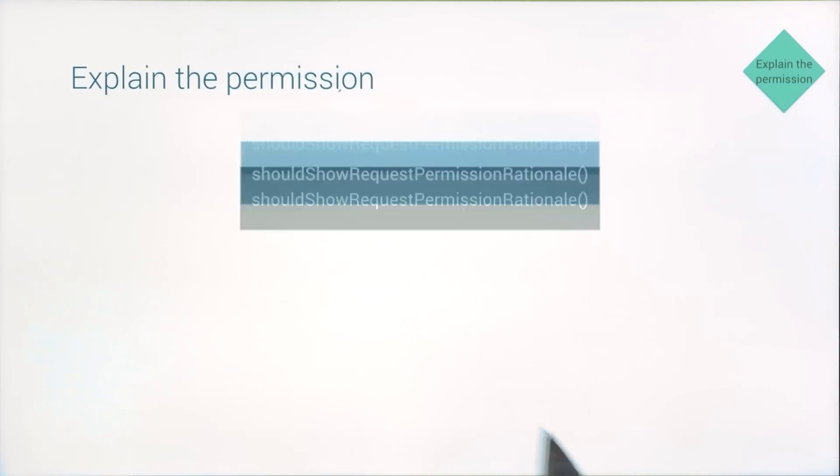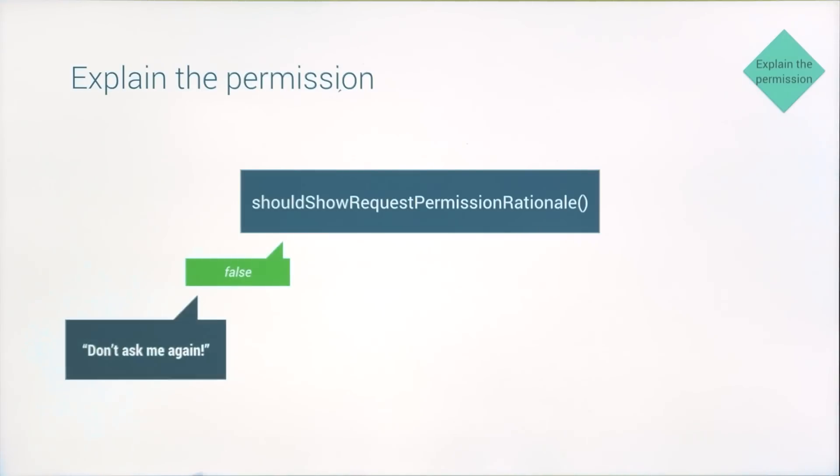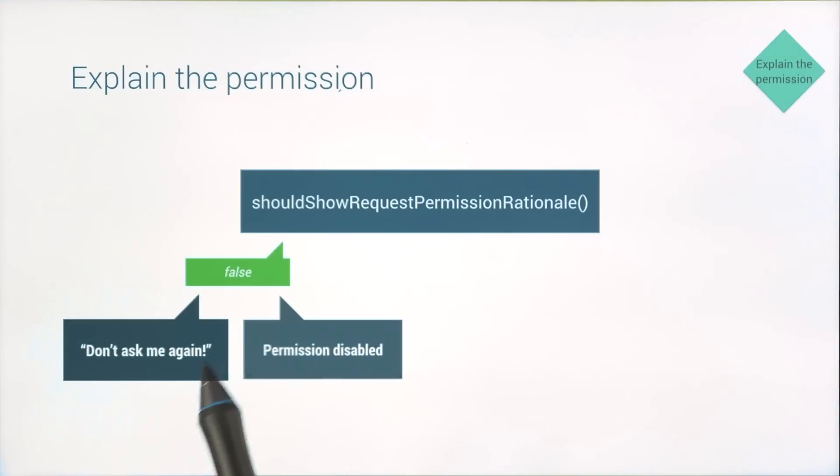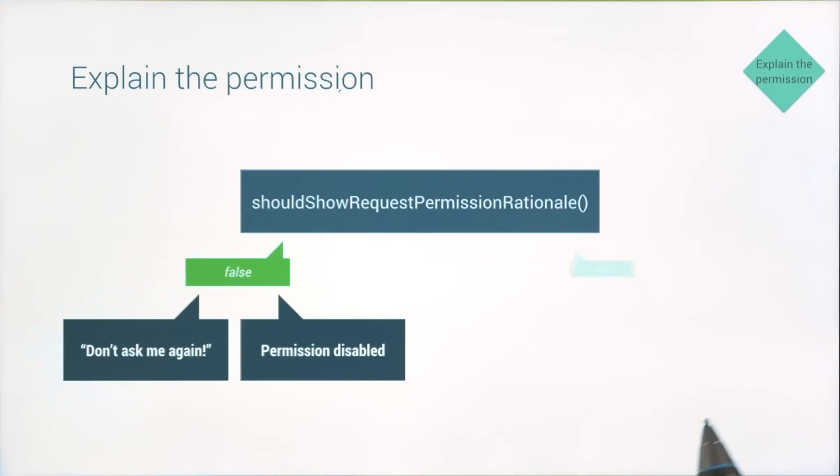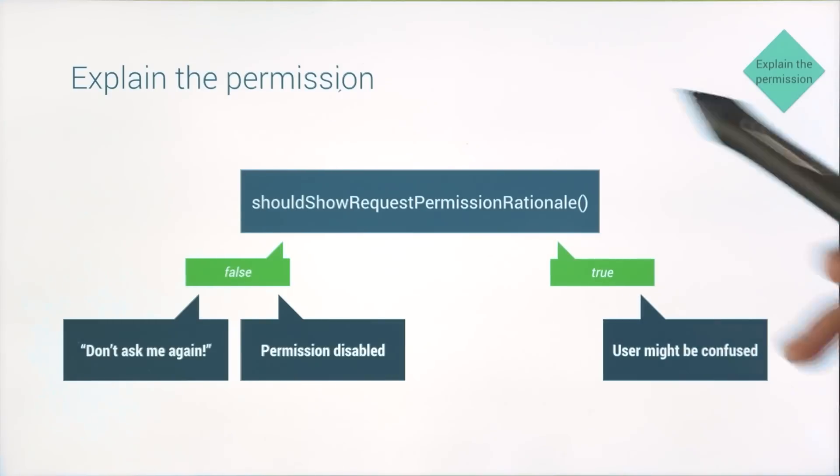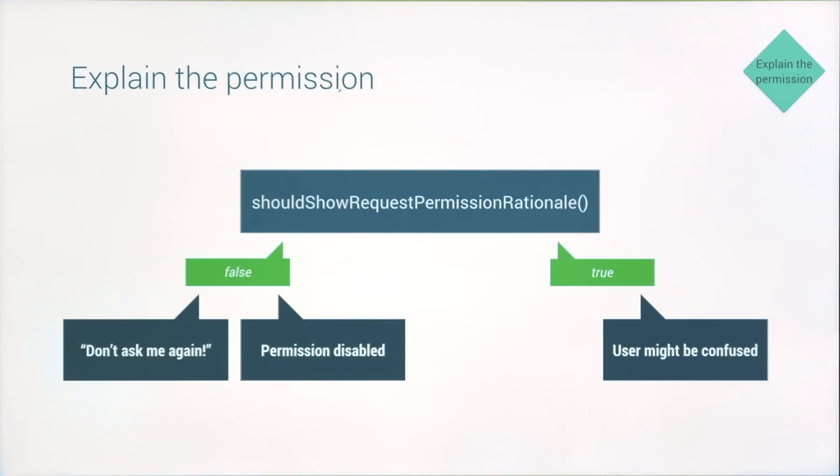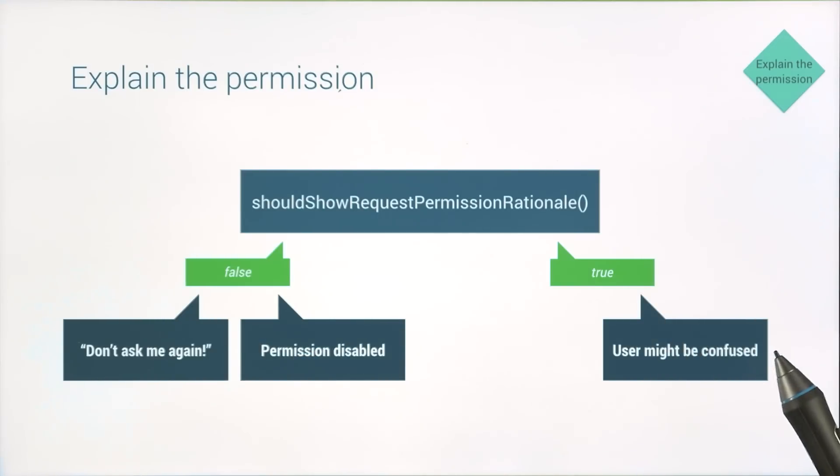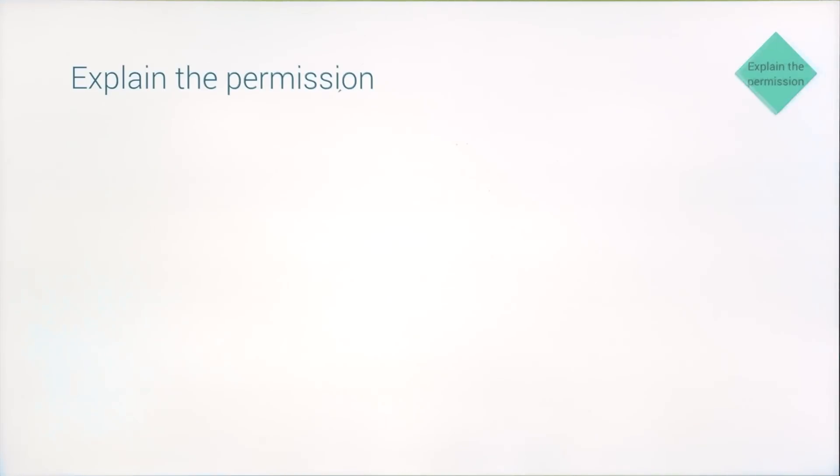The method returns false if the user asked not to be asked anymore or if the permission is disabled on the device. But the method will return true if the user previously rejected the permission and is now trying to access the feature again. Because this is a signal that your user might be confused about the app behavior. So make it clear for them. And with that, you're ready to request the permission.